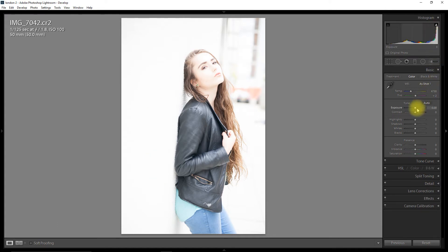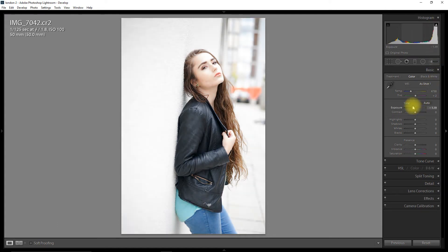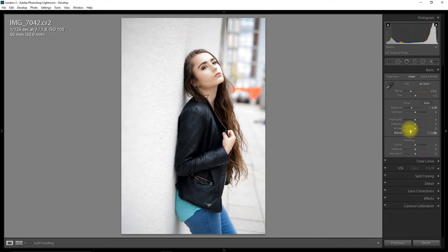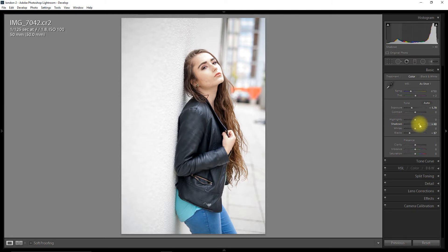But with RAW, I can take that down. So I'm going to drop the exposure. I think that's pretty good. I'm just going to drop those blacks a bit. And I'm just going to increase the shadows.